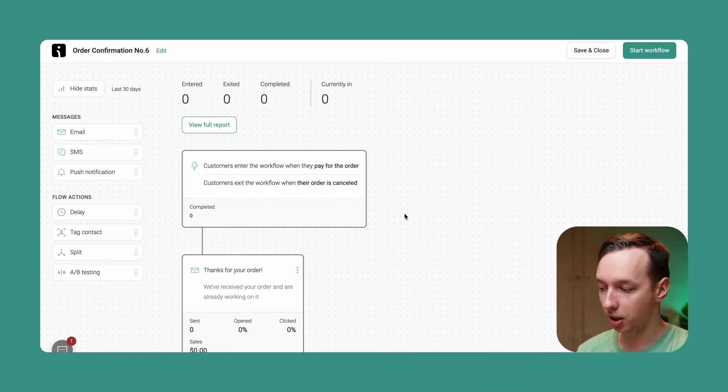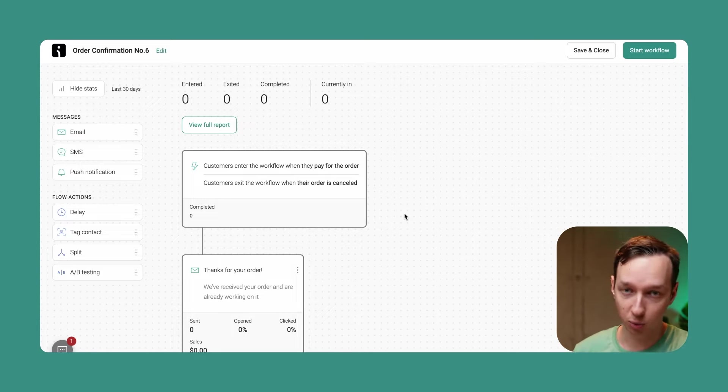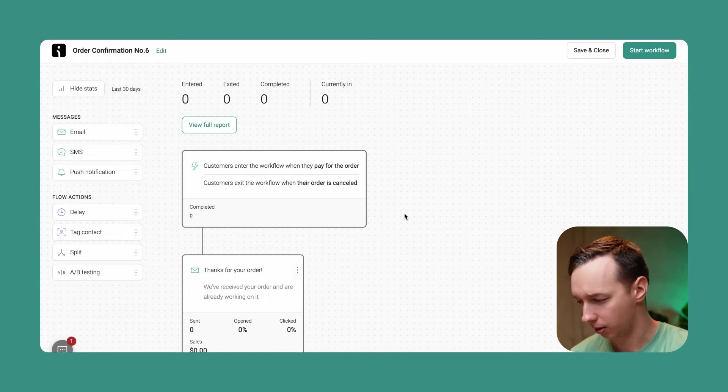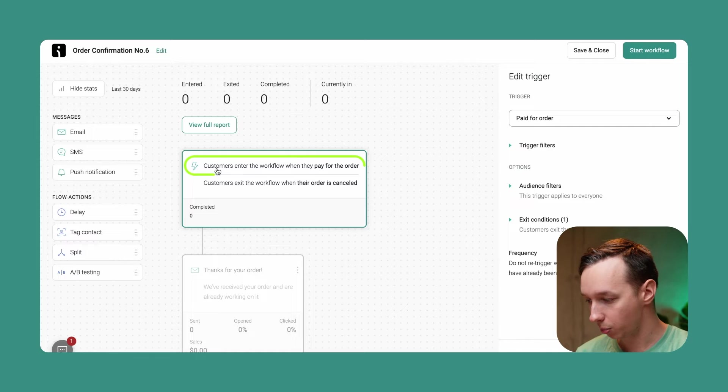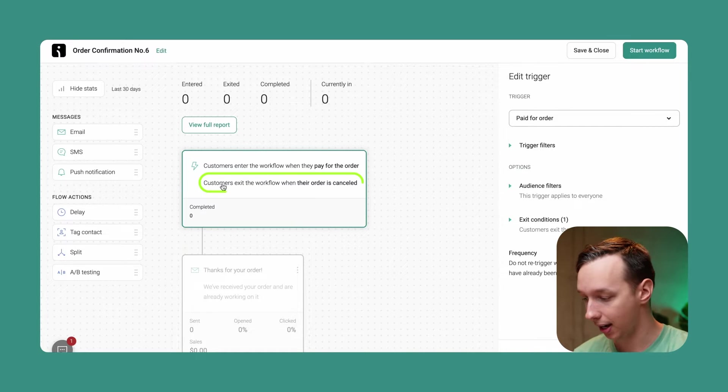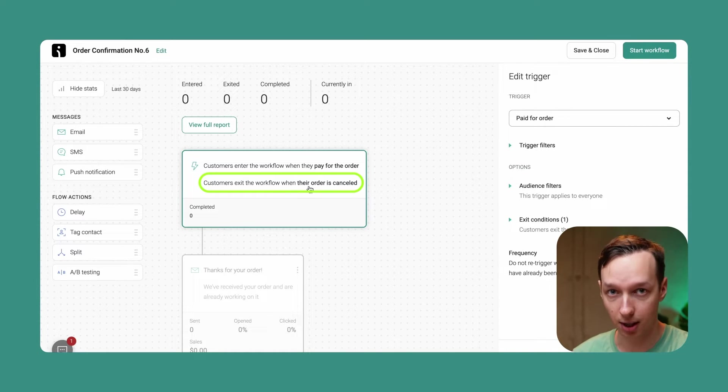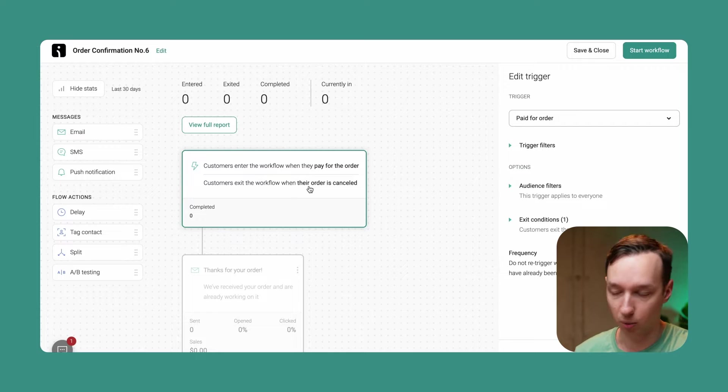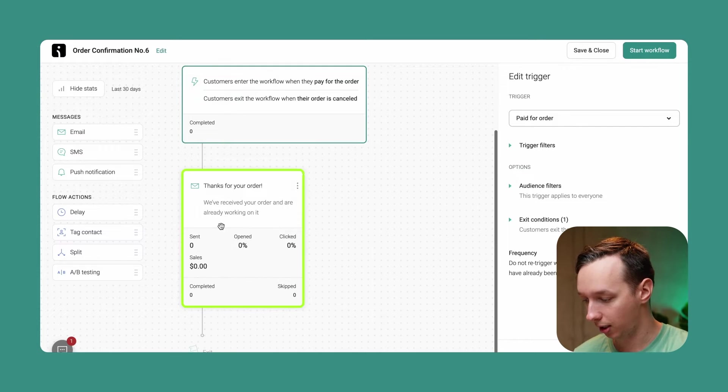As you can see, we're taken to the Omnisend automation builder, and I'm going to explain what you're seeing right here. It's pretty simple. So this is the trigger: customers enter the workflow when they pay for the order, and they exit the workflow when the order is cancelled. So if they cancel it right away, they might not even receive the email that is right here.